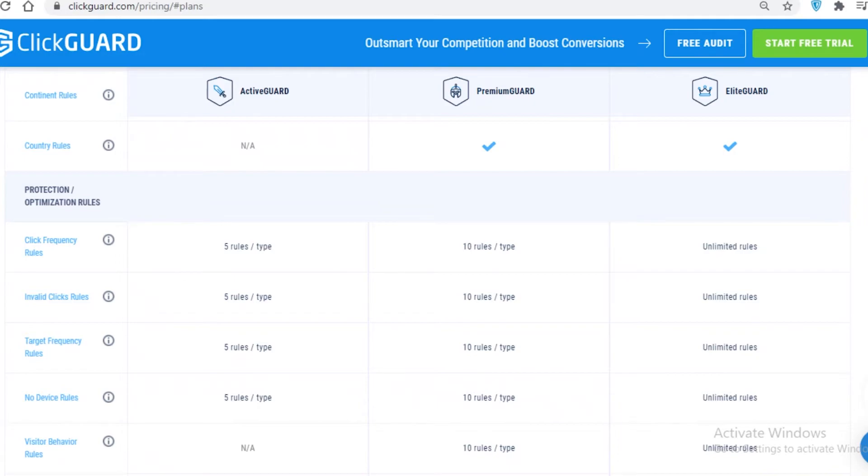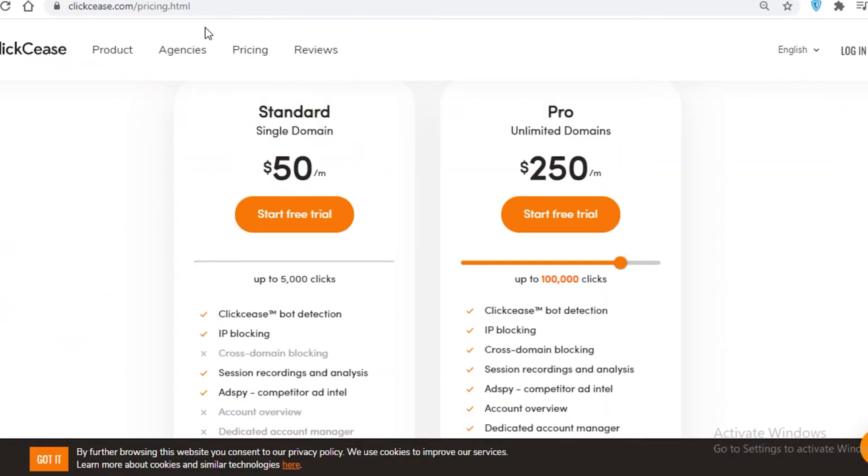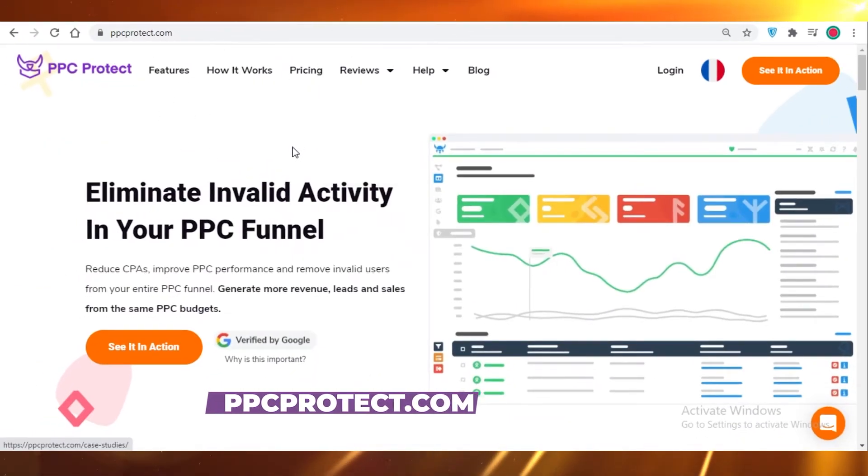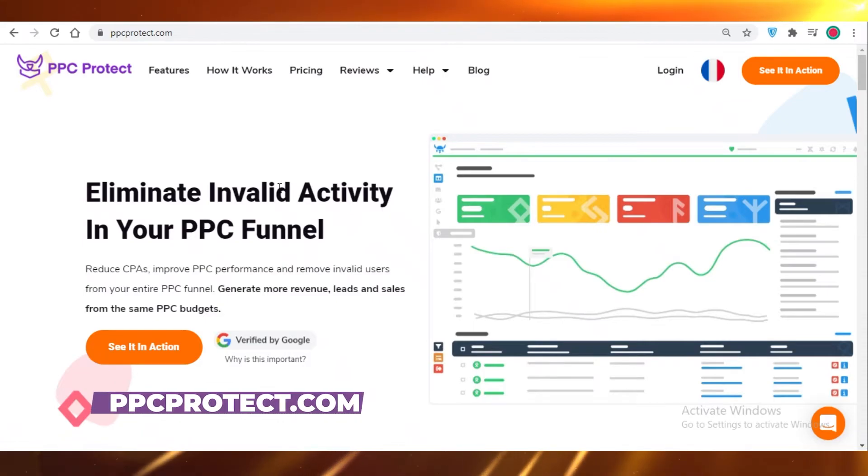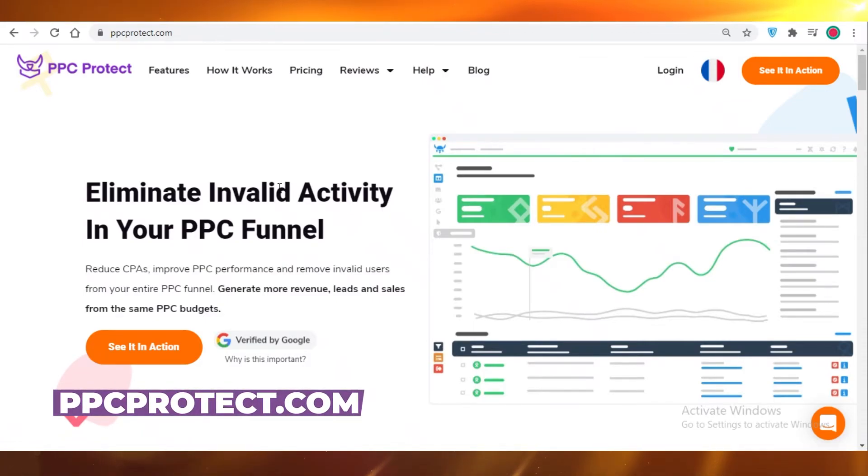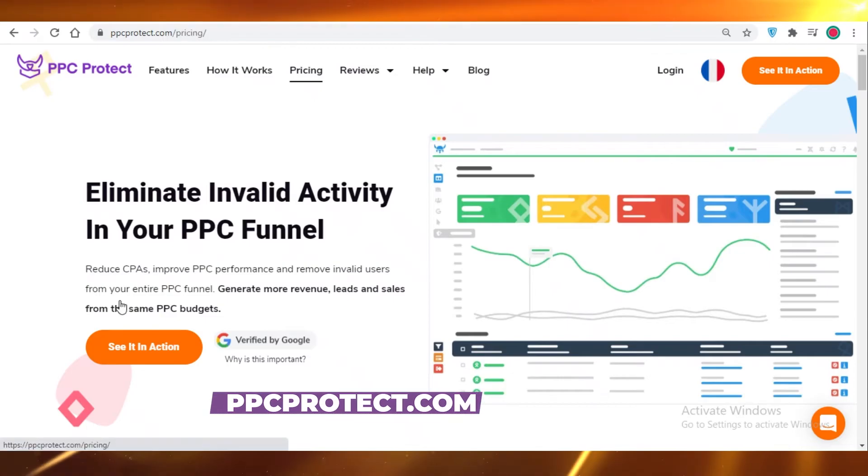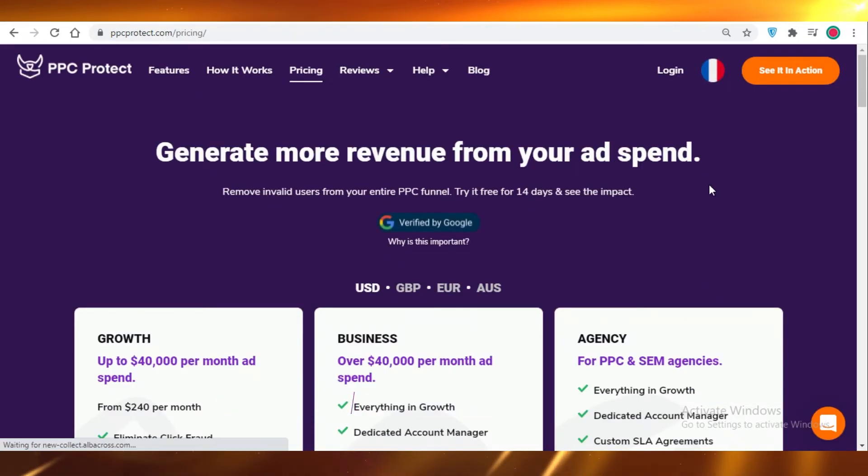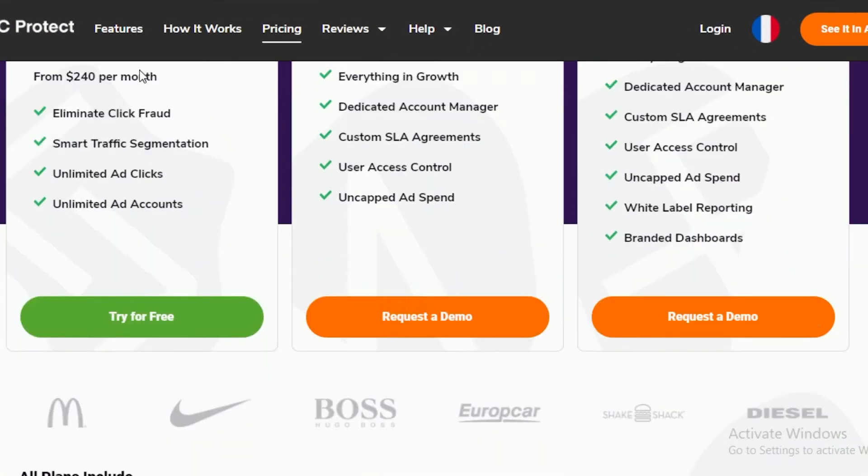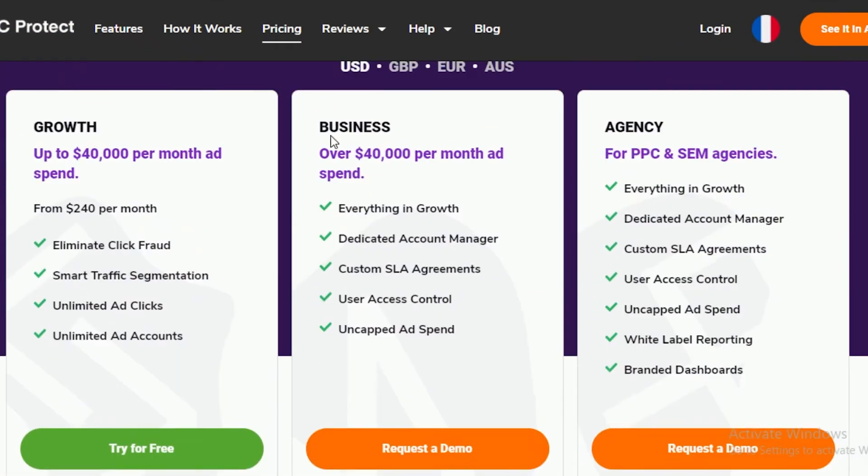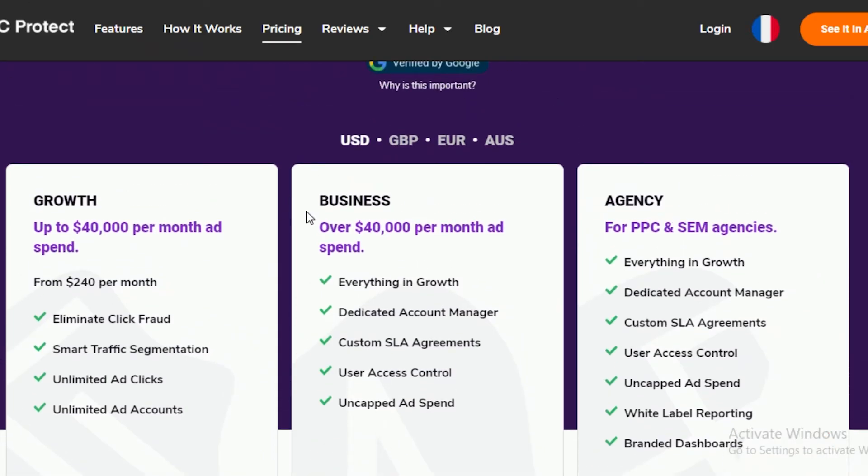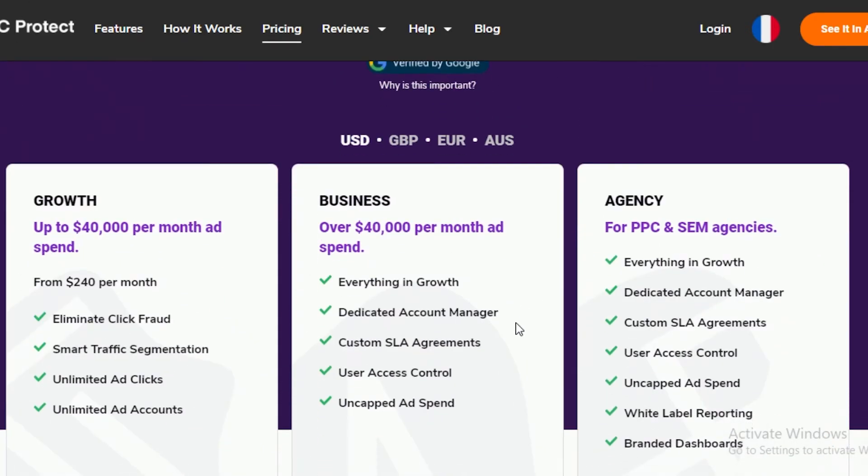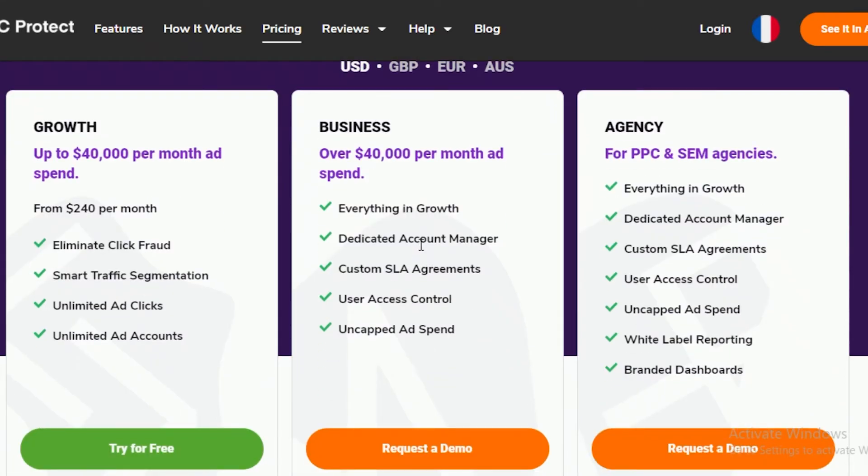Moving on to the more professional and slightly underrated click fraud prevention software, which is PPC Protect. Taking a look at their pricing, they are a lot more expensive than the other two and a lot more professional. The overall look of PPC Protect might seem a bit intimidating, and starting from $240 a month it might seem pricier than the other two.